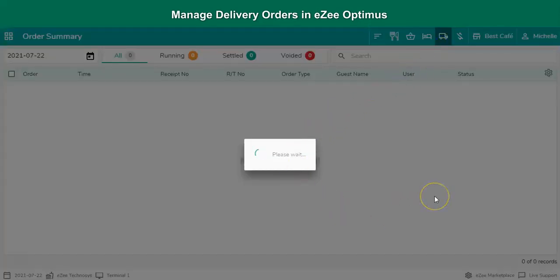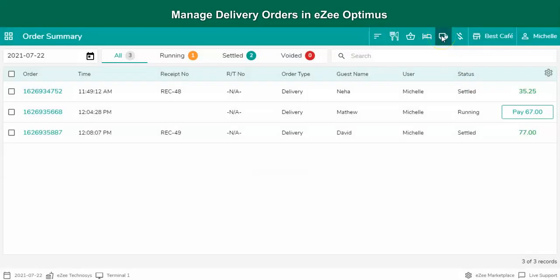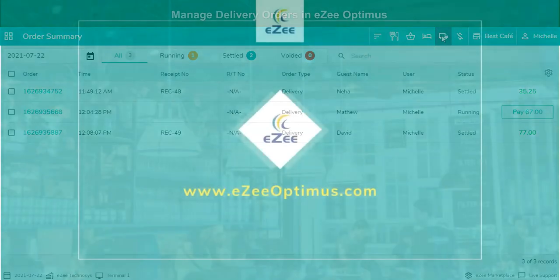These were all the steps to manage delivery orders. Thank you for watching the video. If you have any queries or feedback, please write an email to cm at aztechnosis.com, or contact us on 24-7 live chat support.